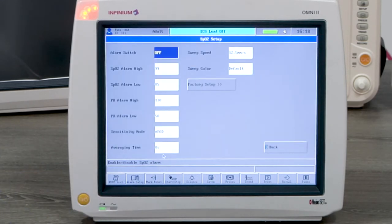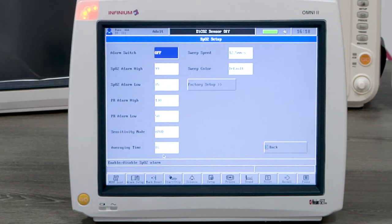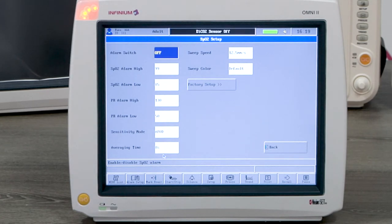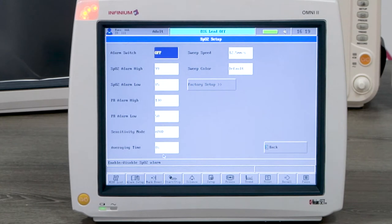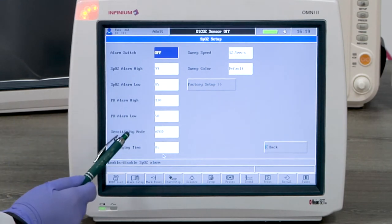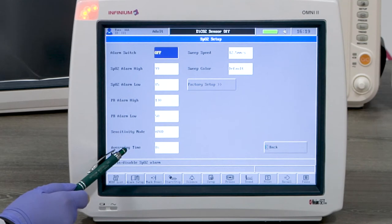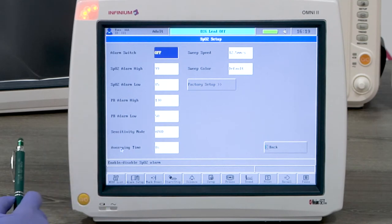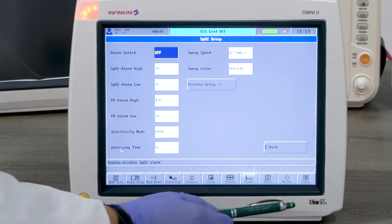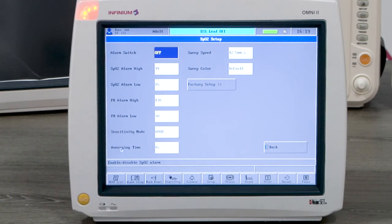Now let's look at SpO2 monitoring. Tapping on SpO2 reading or PLETH waveform window will enter the SpO2 setup menu. The setting can be changed according to the user's preference. Sensitivity mode and averaging time are only available if Massimo SpO2 is installed.